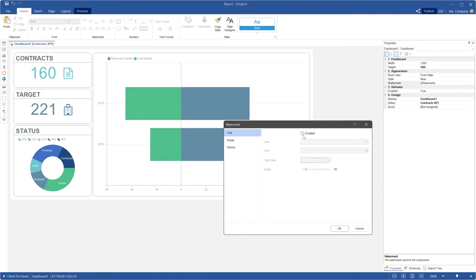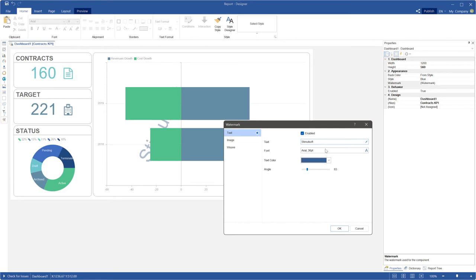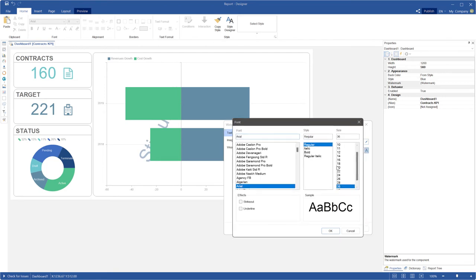There are text settings on the text tab of the watermark editor. Set the enabled parameter and specify some text which will be used as watermark. Use the angle parameter to rotate your text. Use the text color parameter to change the color of your watermark. Also, you can change font settings of the watermark text.